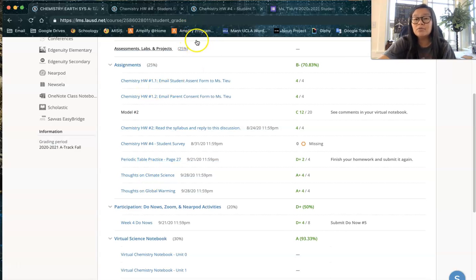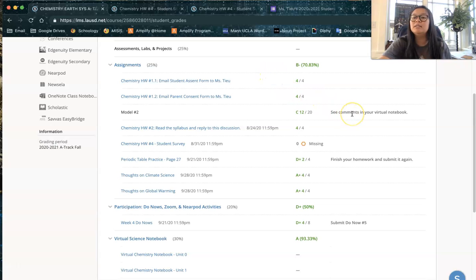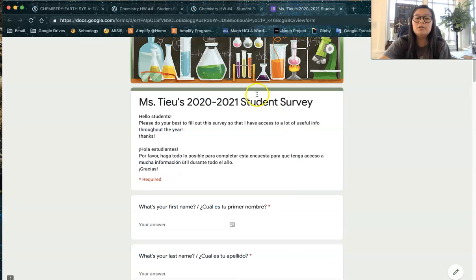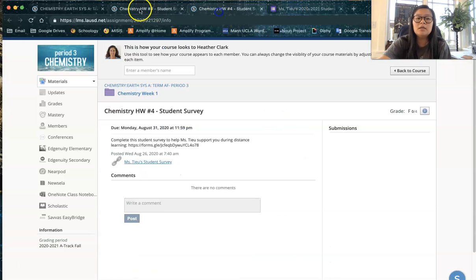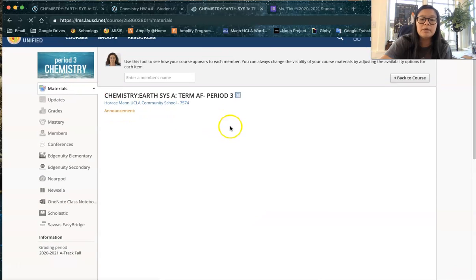For my high school students only, my biology and chemistry class, if you are working on something and it says submit something from your virtual notebook, please remember to use the submit form. So again if you go back to your home page...